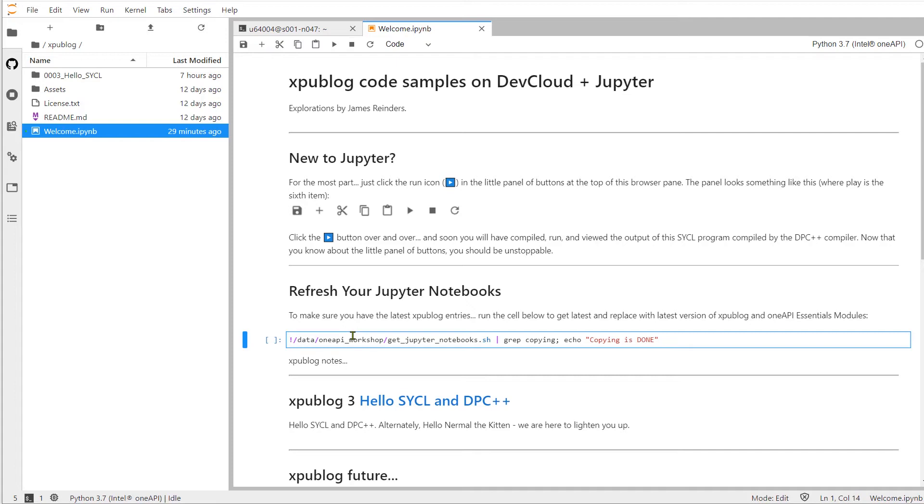Now we can always reset back to the original modules by clicking a run button while in this section, refresh Jupyter Notebooks. Running that cell with the run button will overwrite all the notebooks that we have been supplied for all exercises.